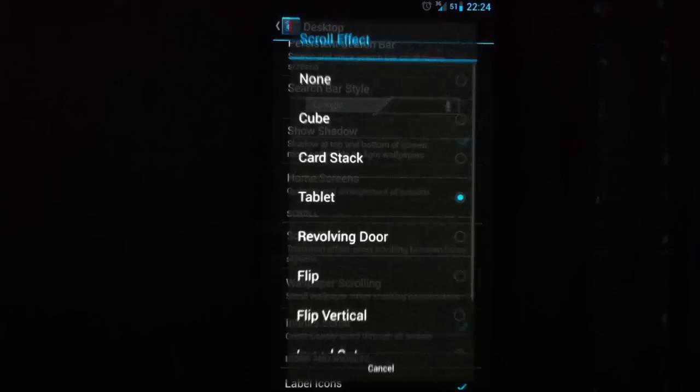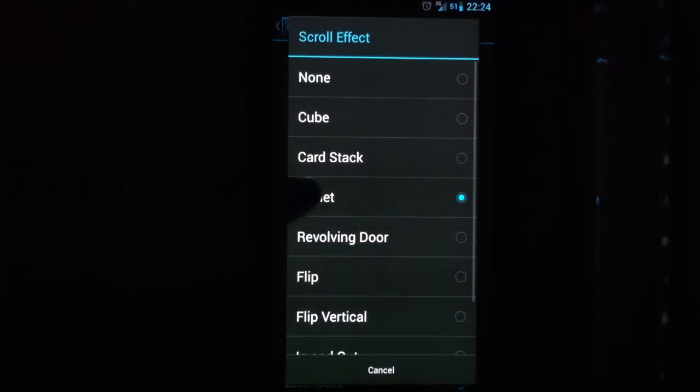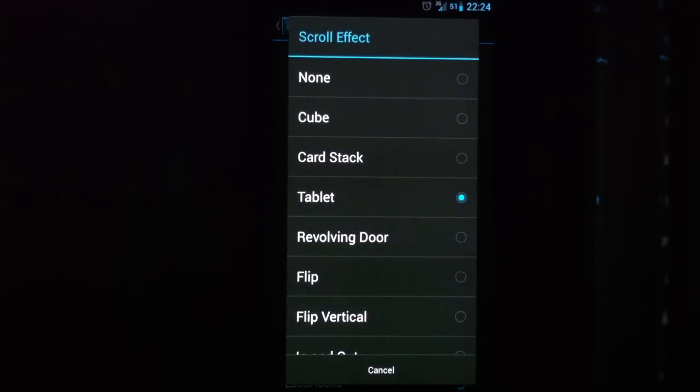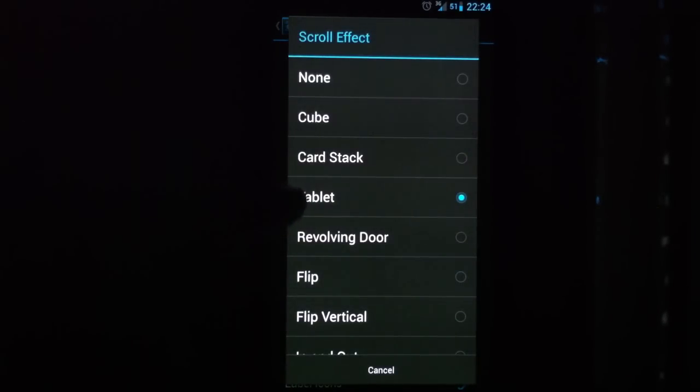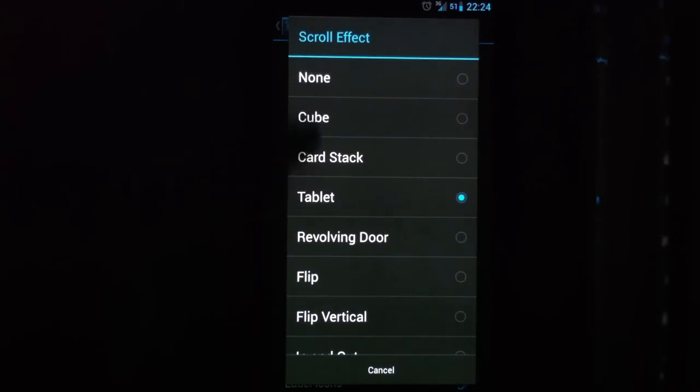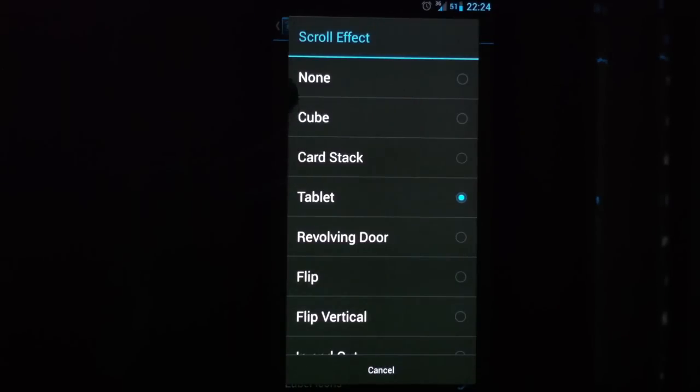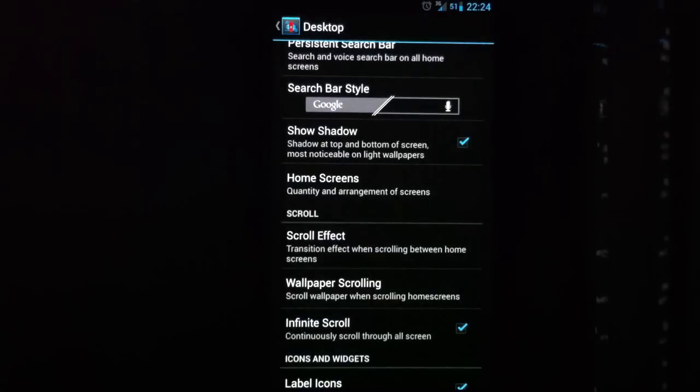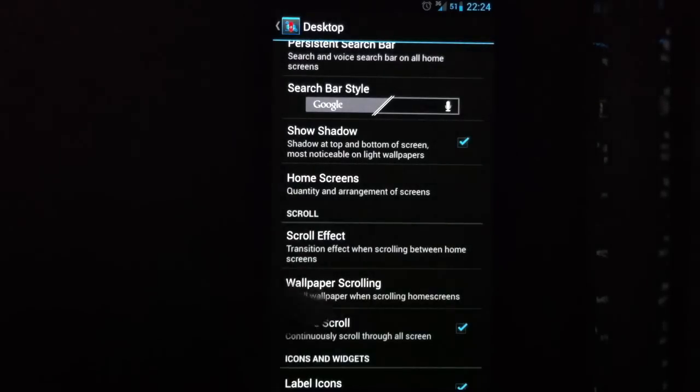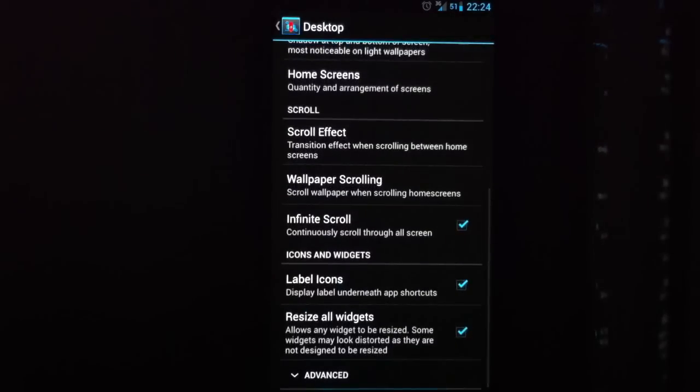There are other options you can choose. Scroll effect - I use the tablet one, but this is only for the paid version, I think, of Nova Launcher. So you can also use none or cube or card stack. These three definitely are available in a free version of Nova Launcher and they look nice.